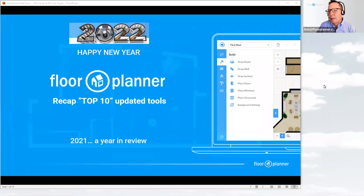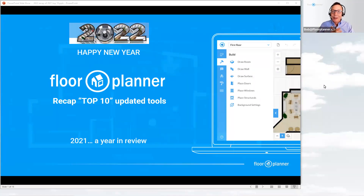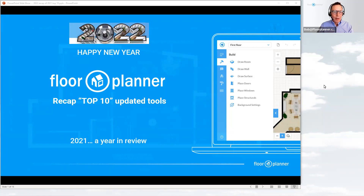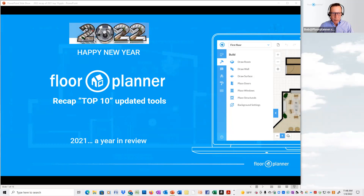Since this is the start of 2022 — Happy New Year to everyone — I thought it'd be interesting to do a little recap. Let's take a look back at the top 10 updates from last year. I think it'd be cool to do a little glance back in time. But first, I want to show you where to find those updates.